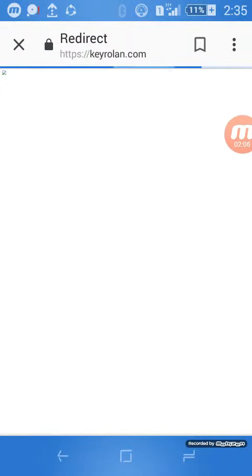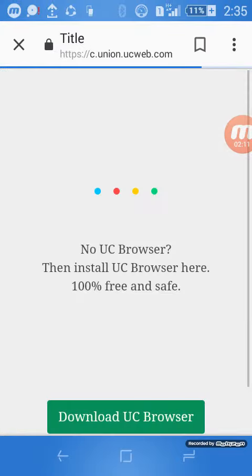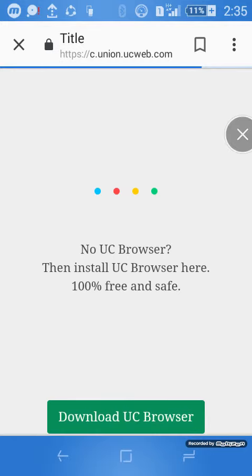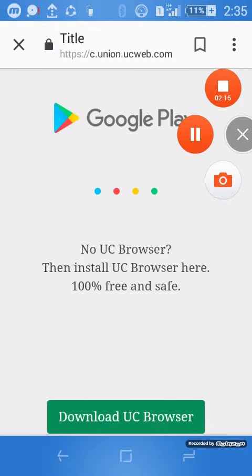After about three minutes it will be fully downloaded. You can see the downloading has started. That's all, friends. Please don't forget to subscribe. Thank you, friends!